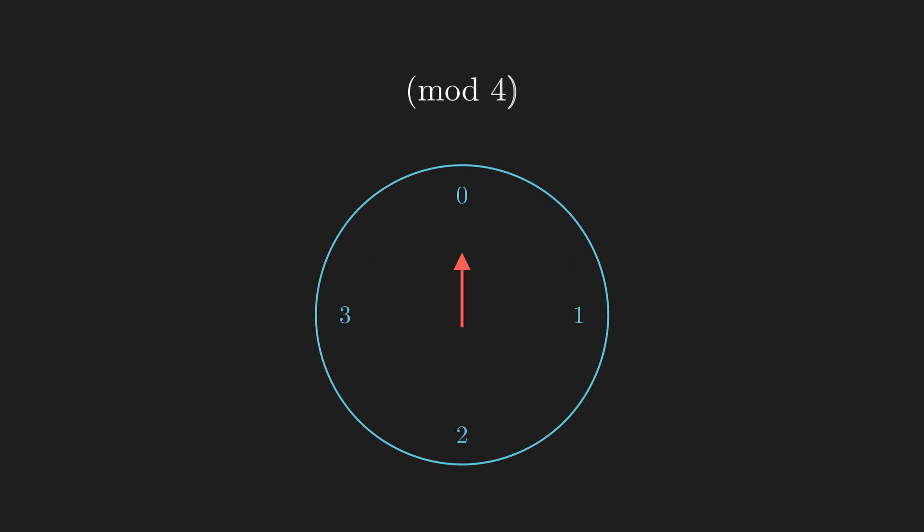We can think of addition as chaining together rotation. 3 plus 5 mod 4 would be moving 3 steps clockwise, followed by 5 more steps clockwise on a 4-hour clock.